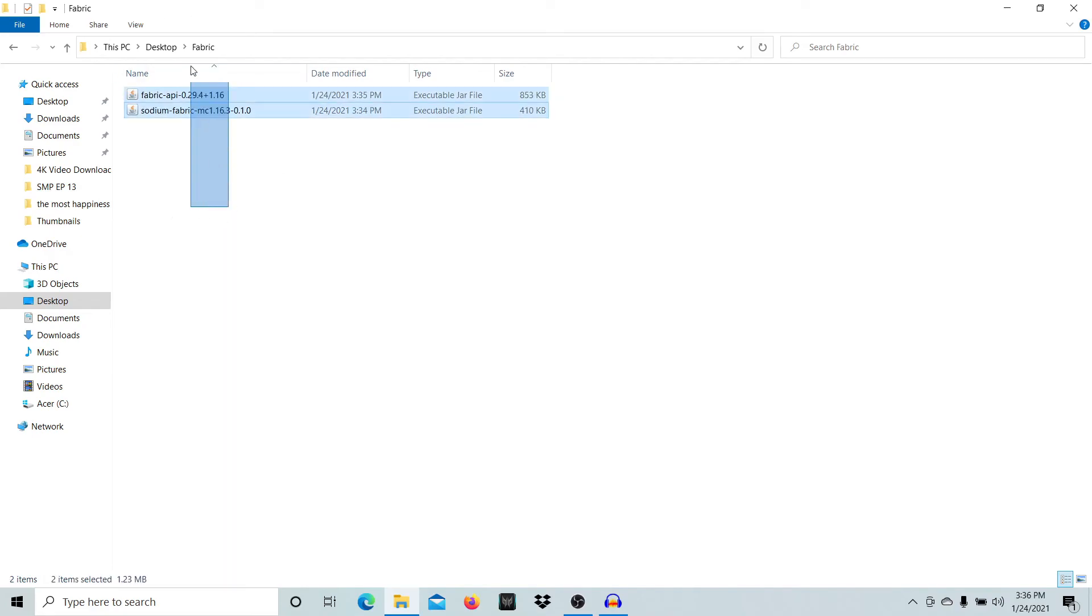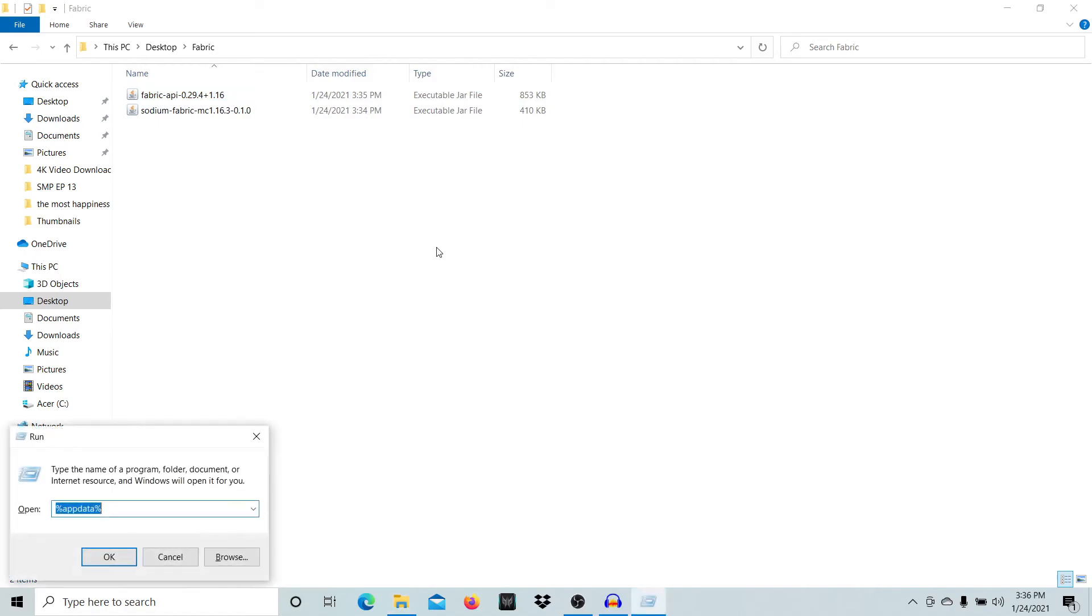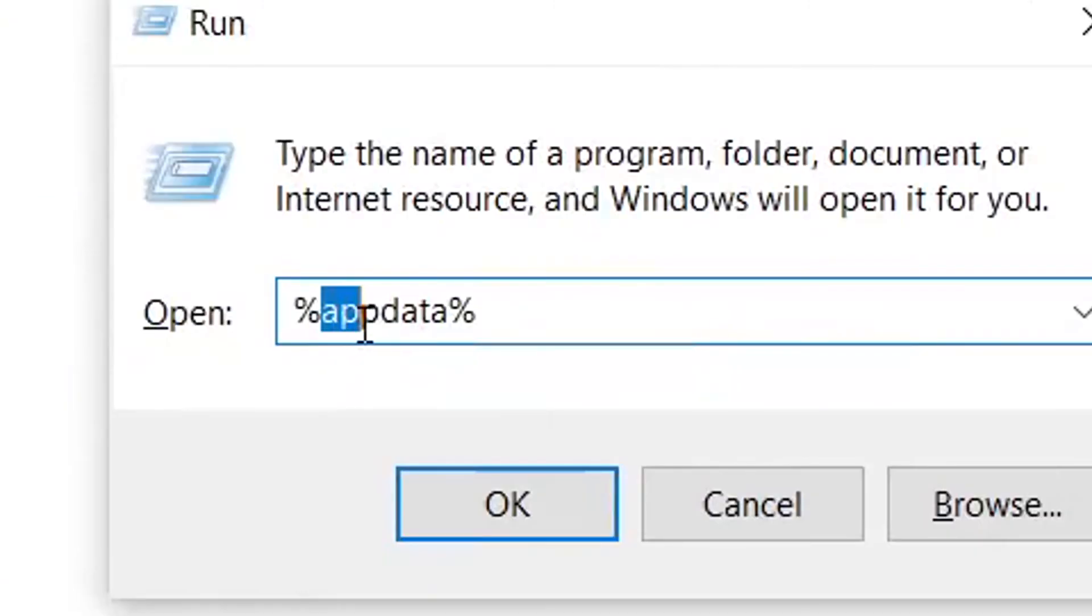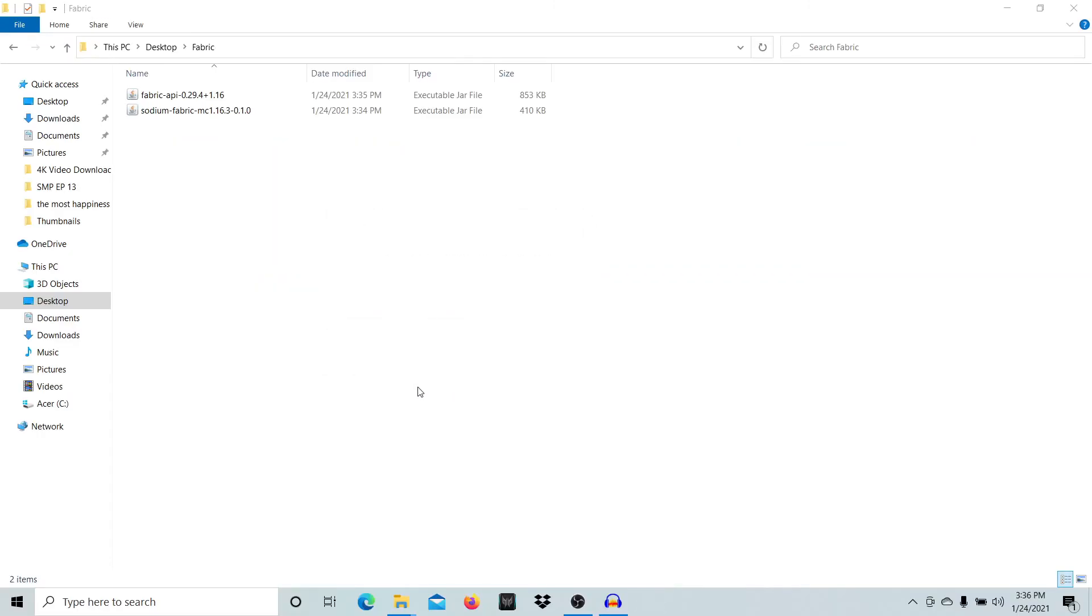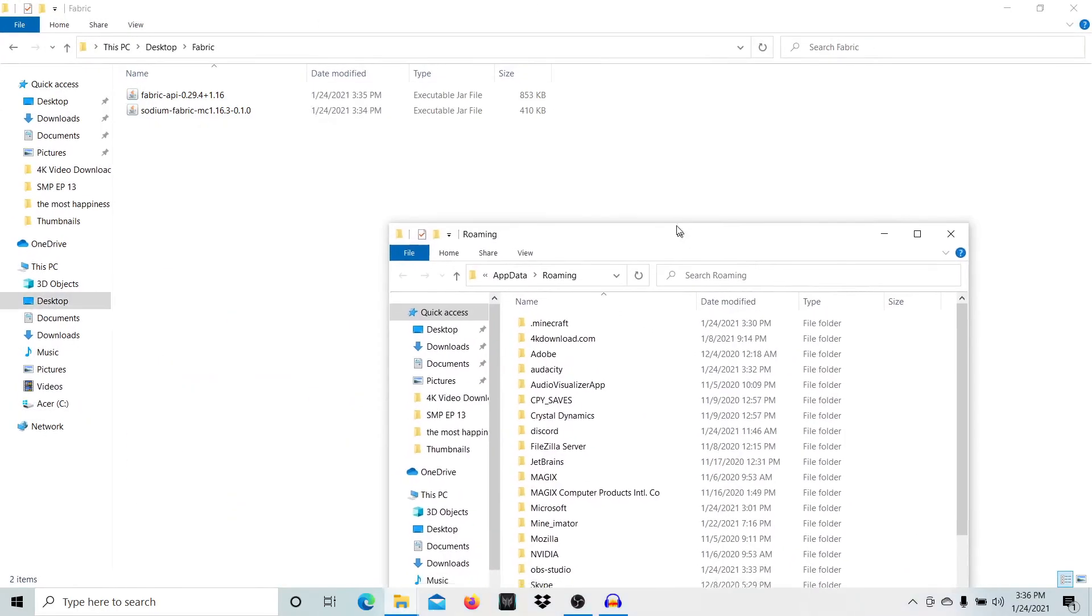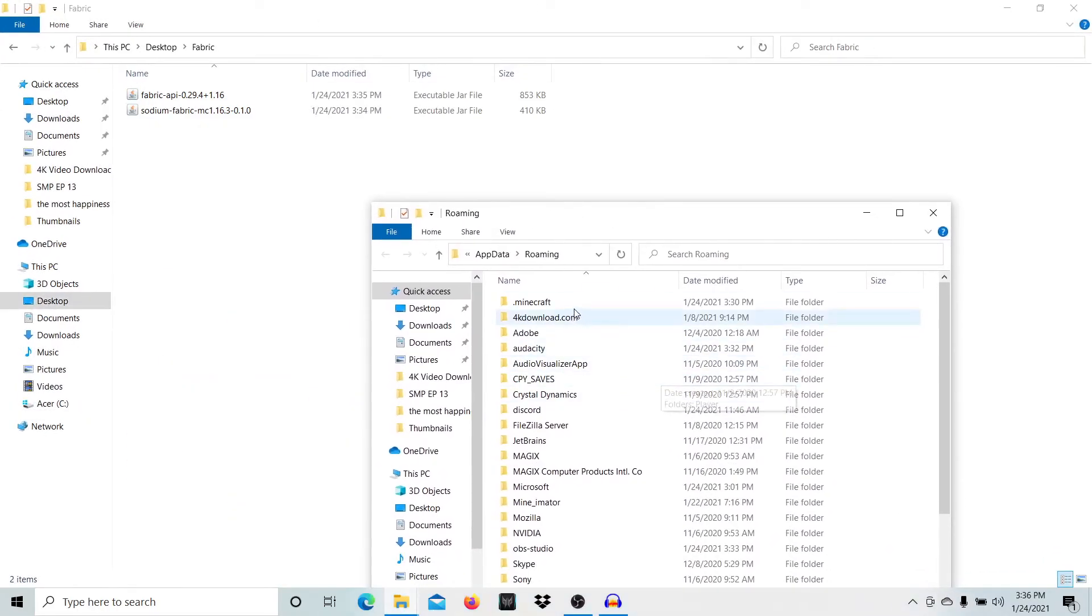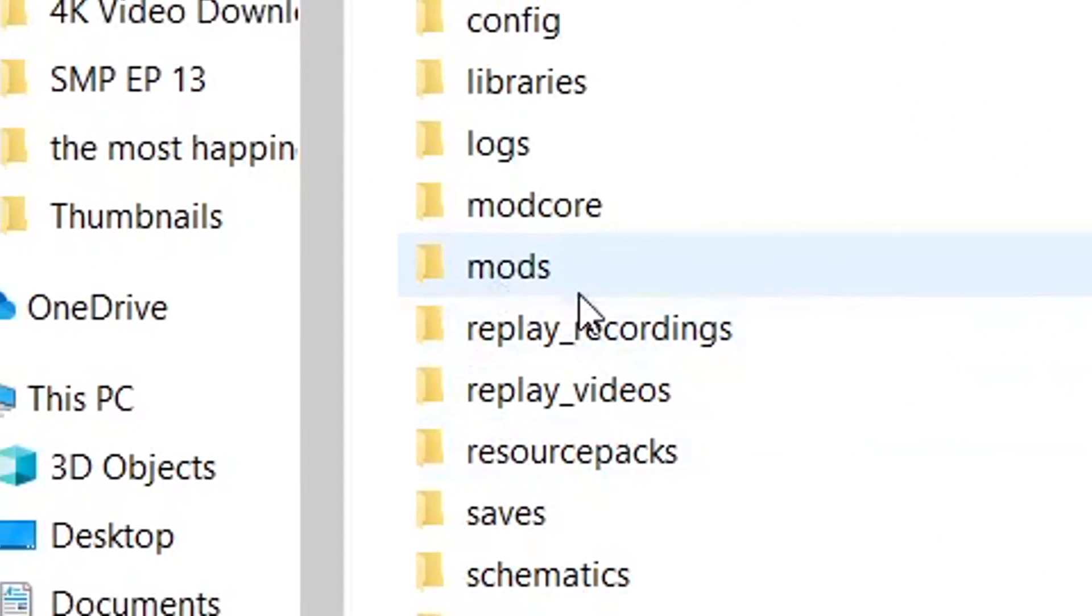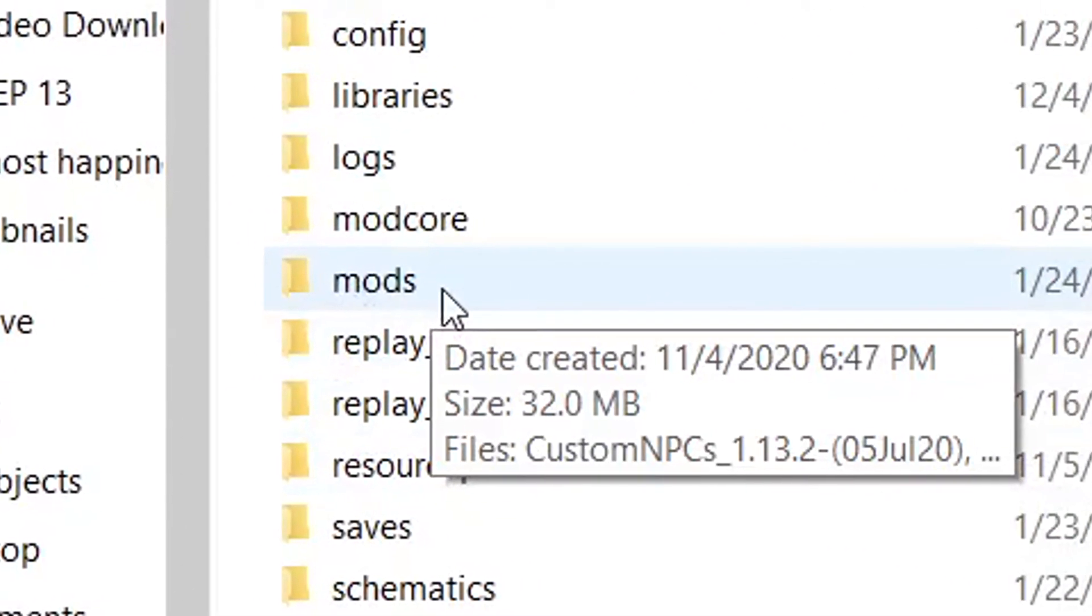Now you need to move these two files to your Minecraft folder. Press Windows key and R to open the run menu, type %appdata%, and press OK. This will lead you to your Minecraft folder. Open the Minecraft folder and go to the mods folder.